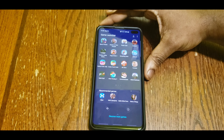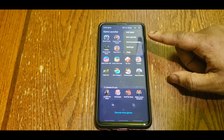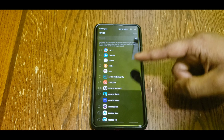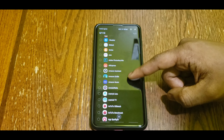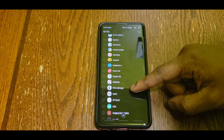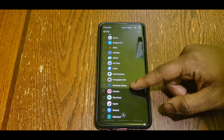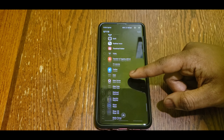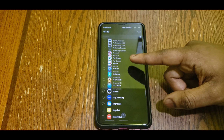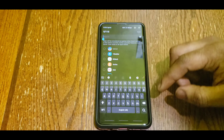Basically all you gotta do is click those three lines, open Game Launcher, and hit add apps. You can add just about any app. I tried adding Facebook but for some reason I couldn't find it on the whole list, so I'm basically just gonna add two different apps — Instagram and AliExpress — just to show you guys that it actually works.